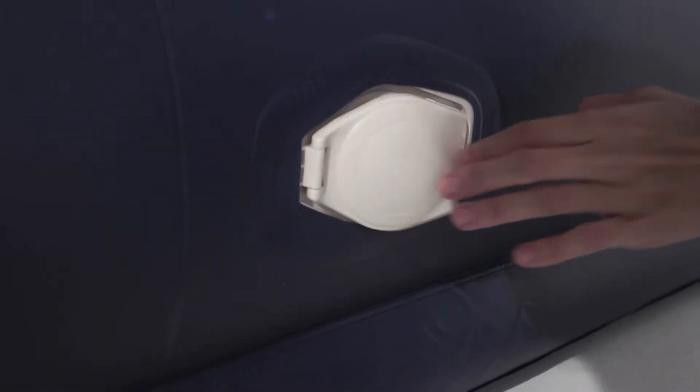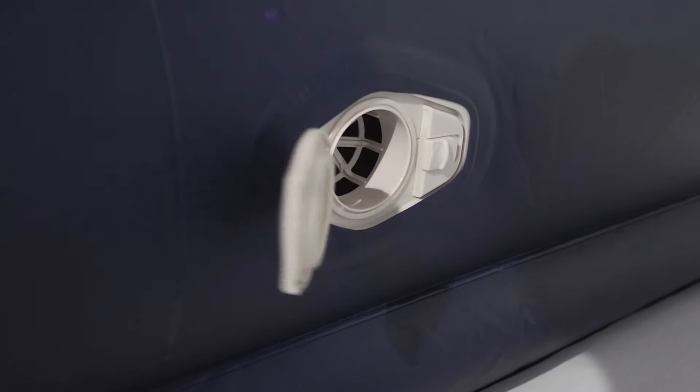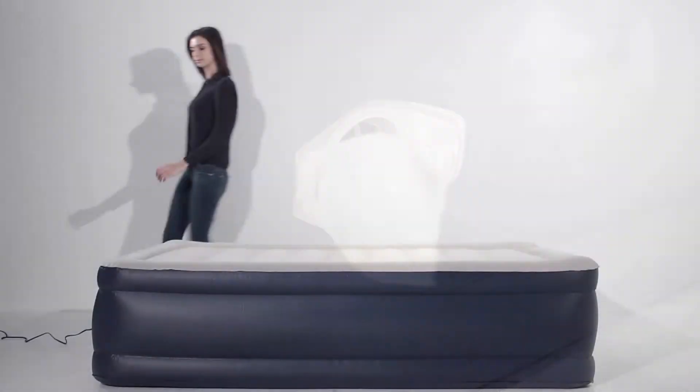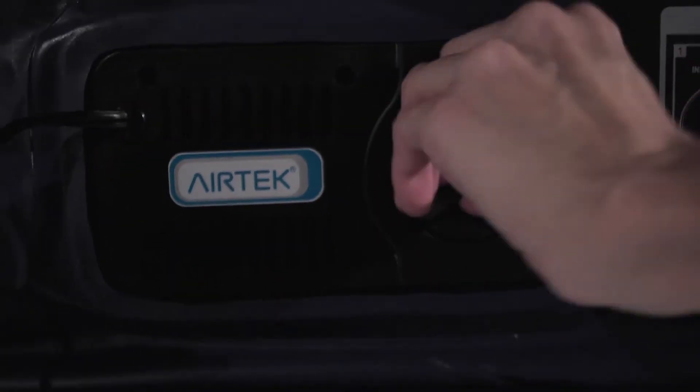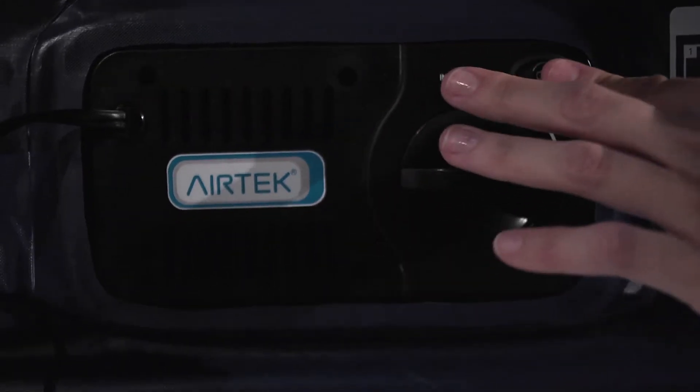Airtek's patented built-in pump balances between pumping in enough air at a speed that is efficient and quiet.